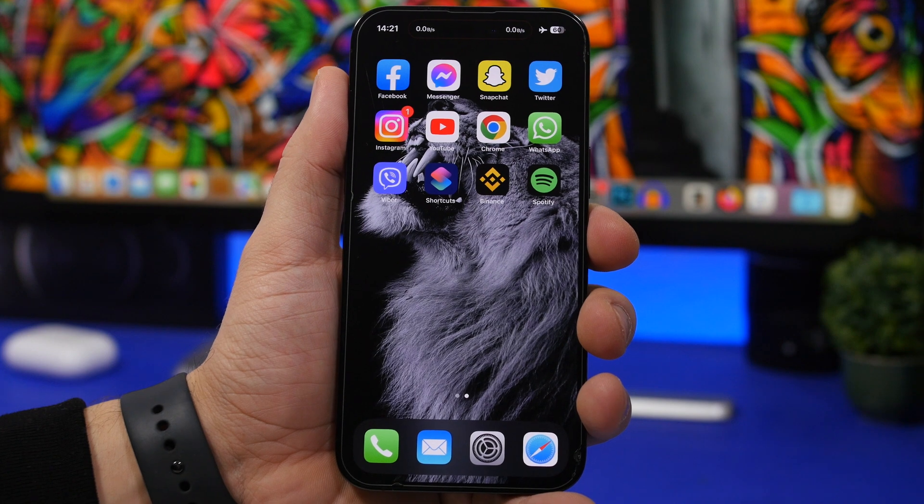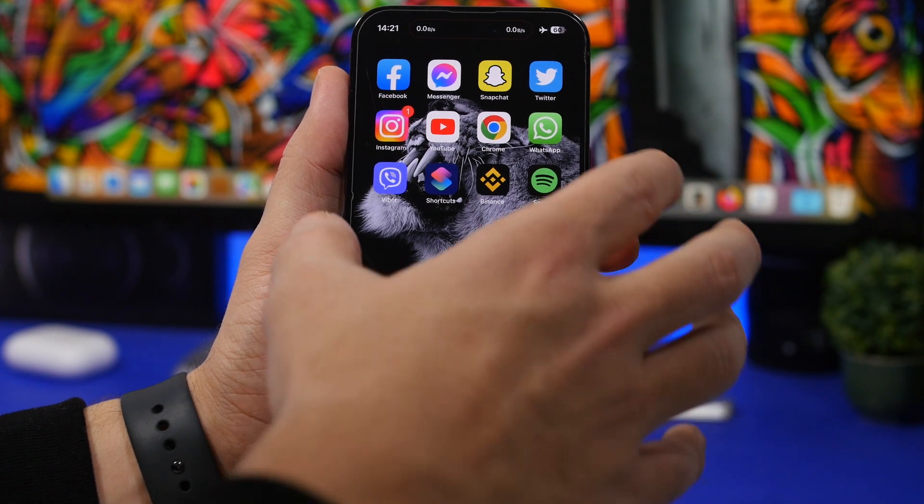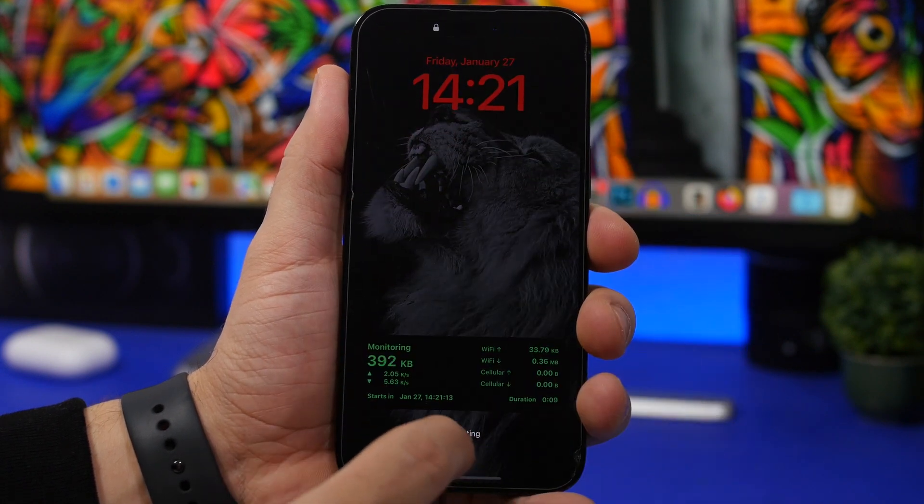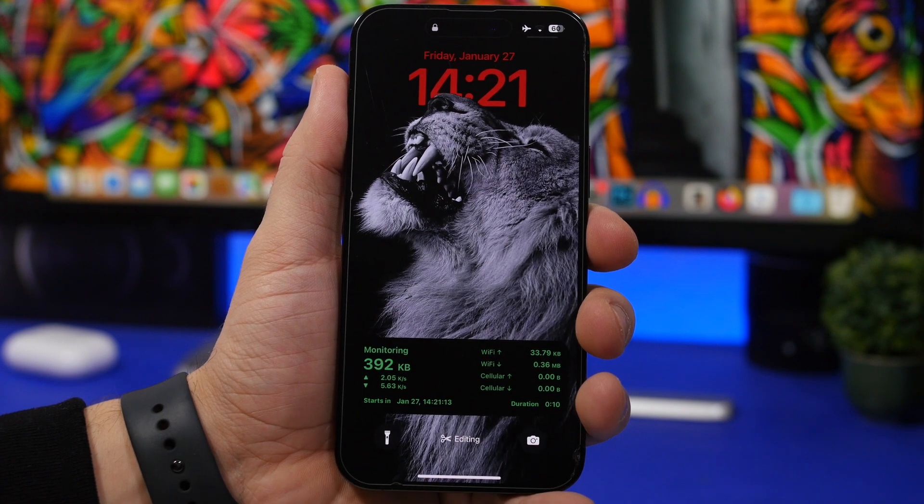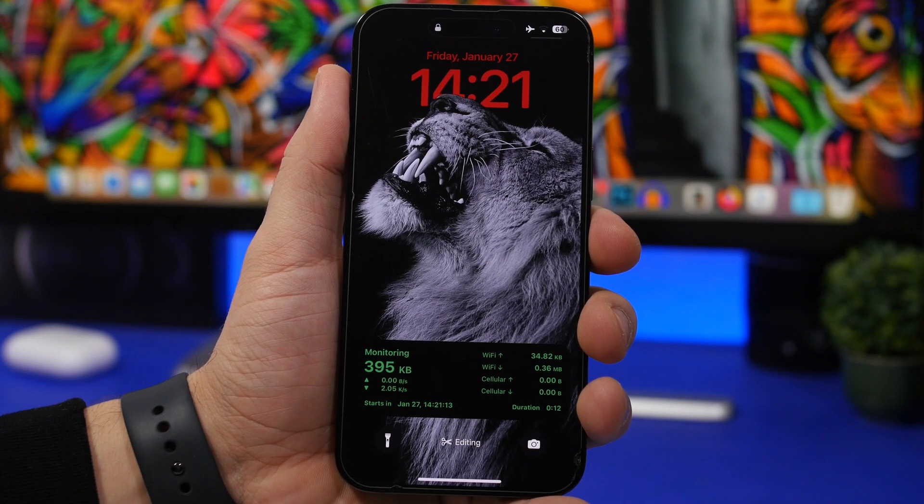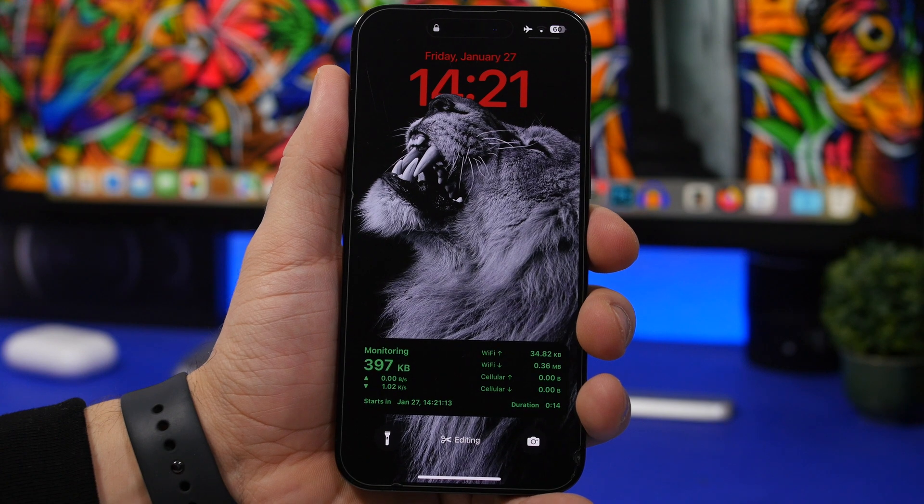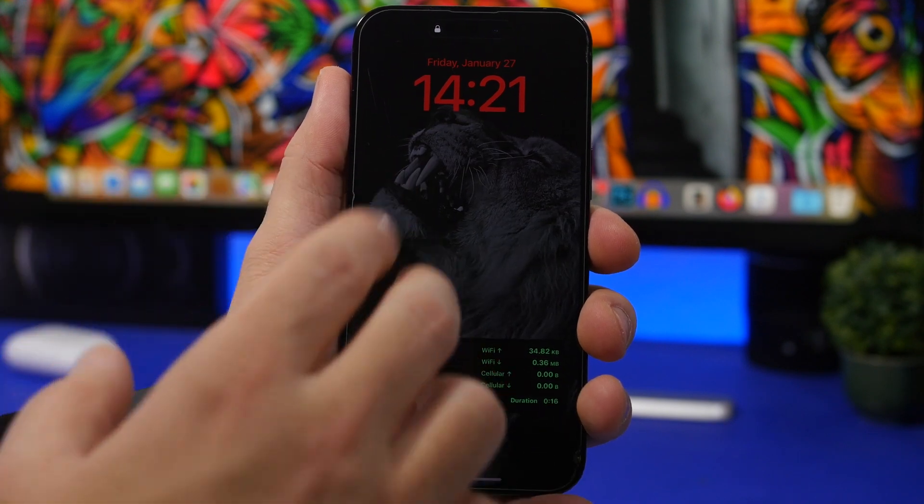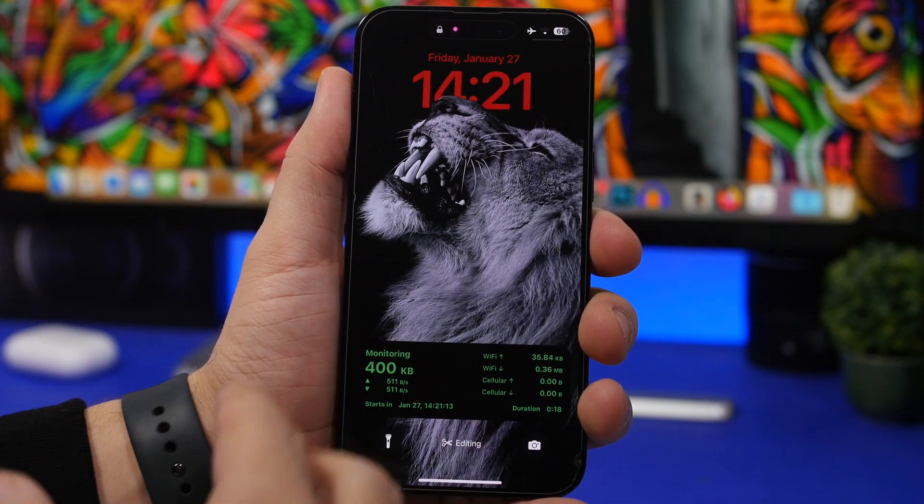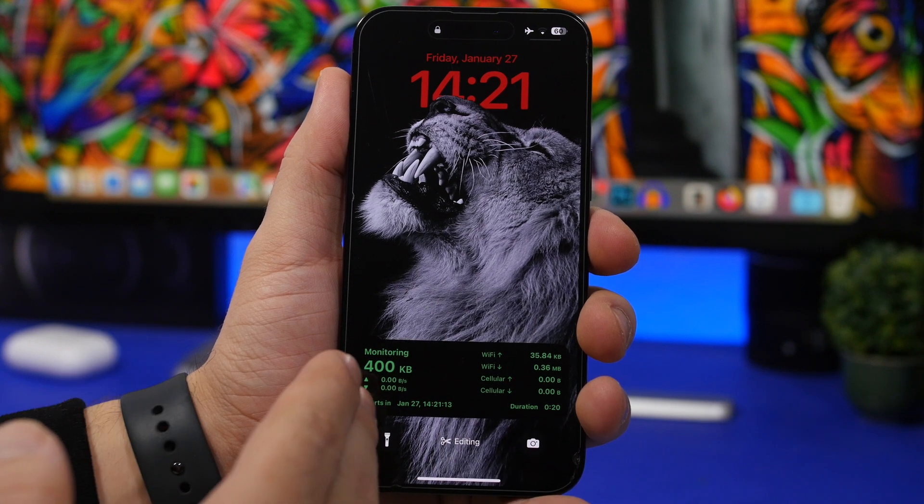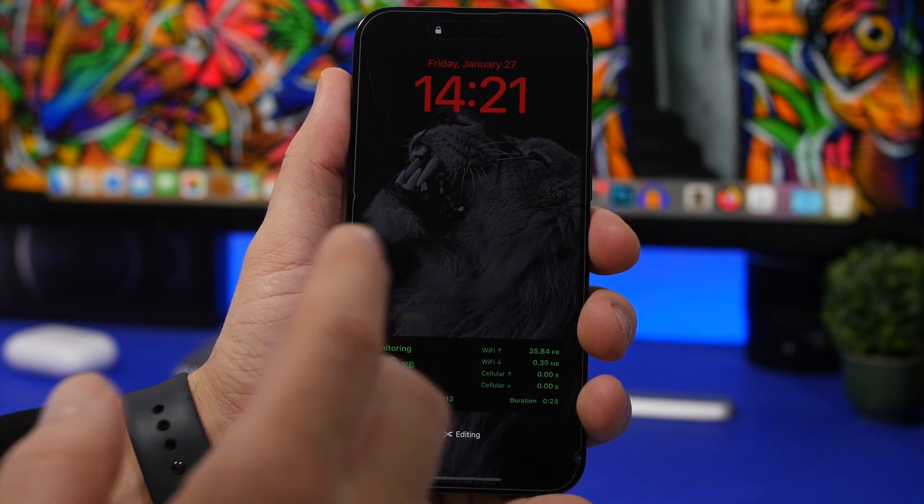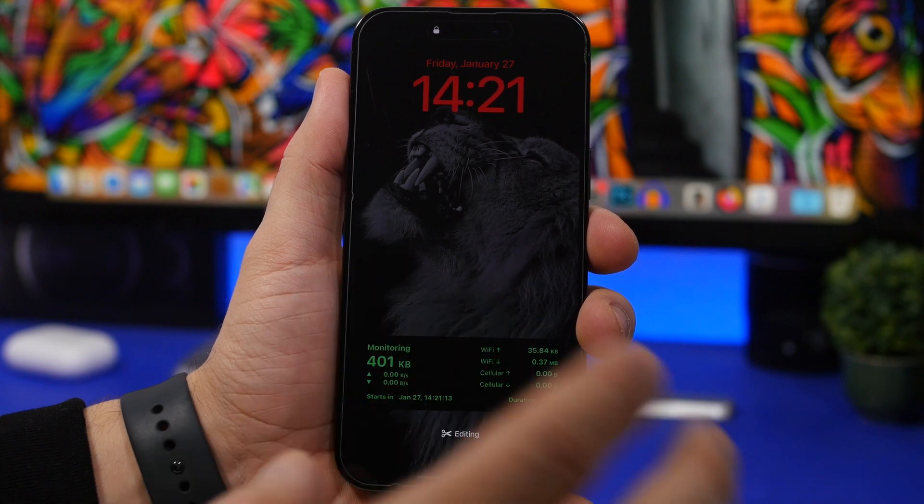Next we're talking about live activities. Of course live activities on the lock screen look pretty good and you will have now a lot of different live activities that you can download and install from different apps like having a second dock on the lock screen or having something monitoring the speed of downloads and uploads of your Wi-Fi and cellular.